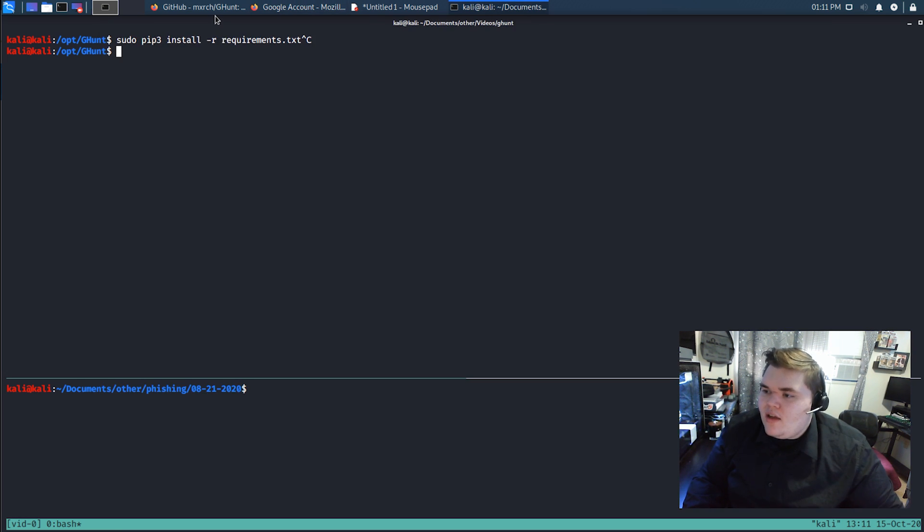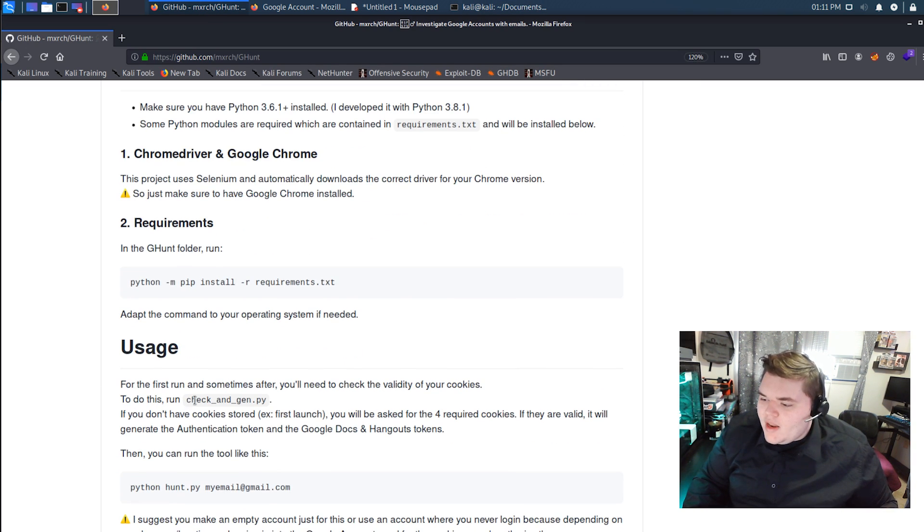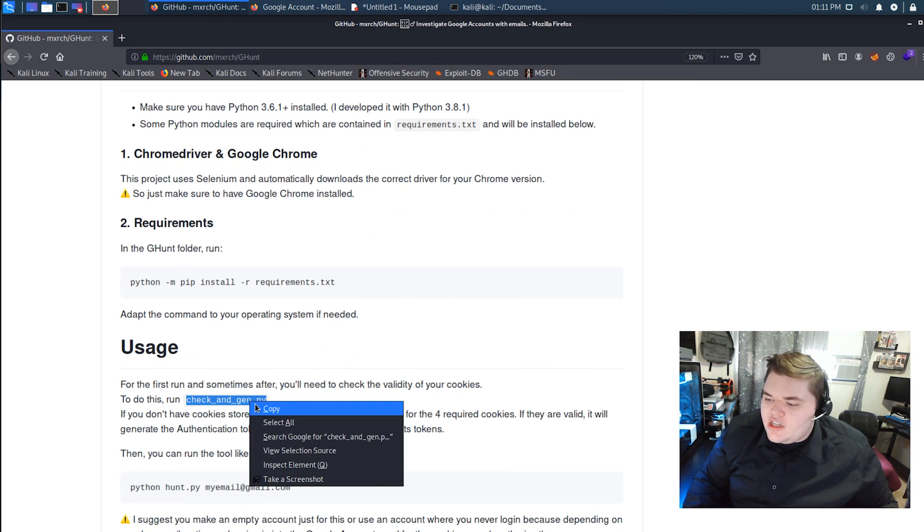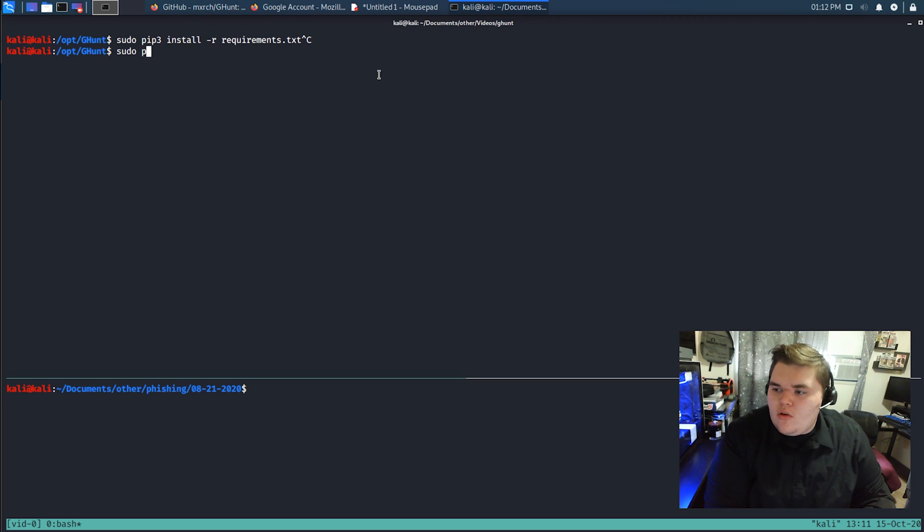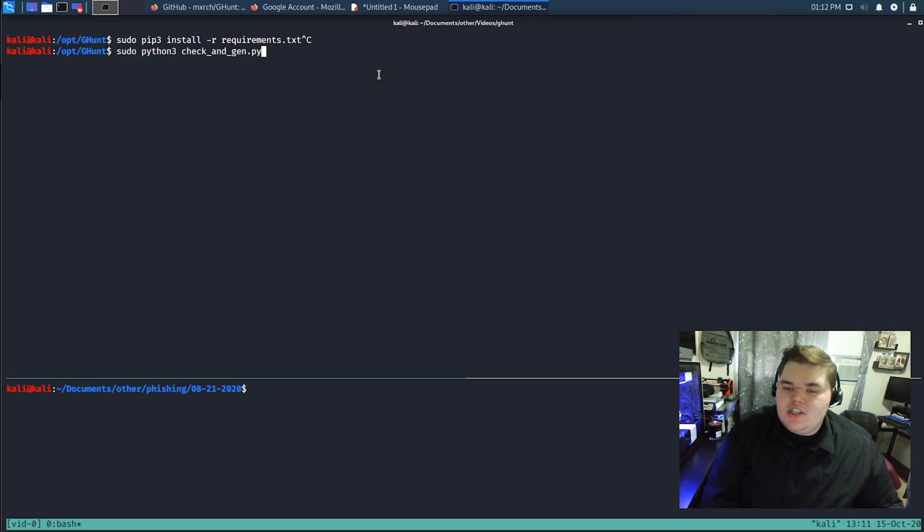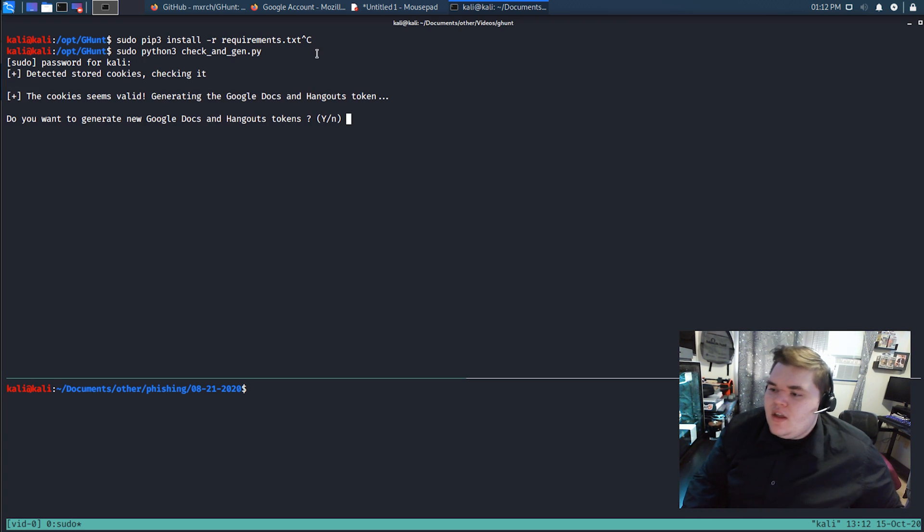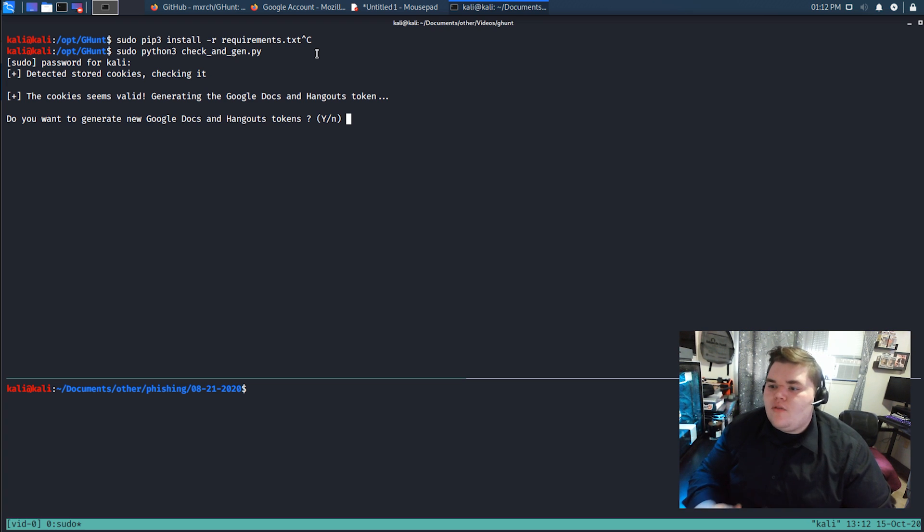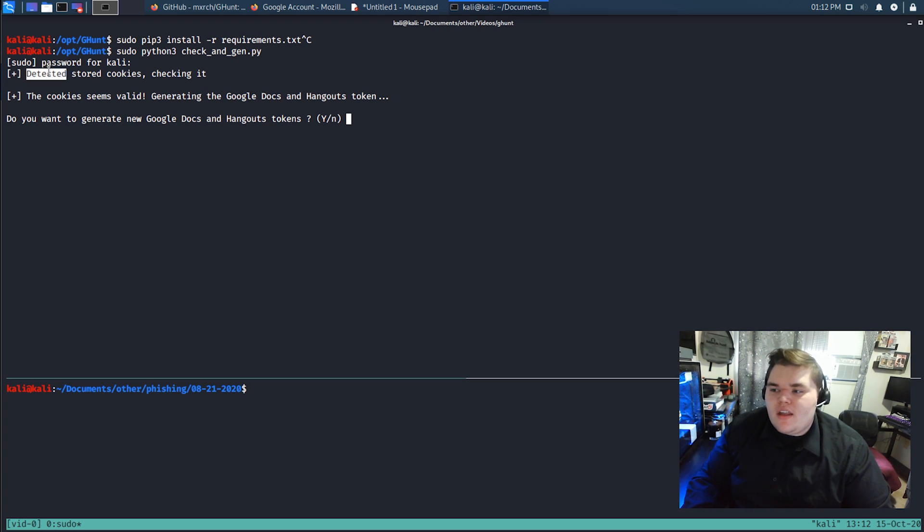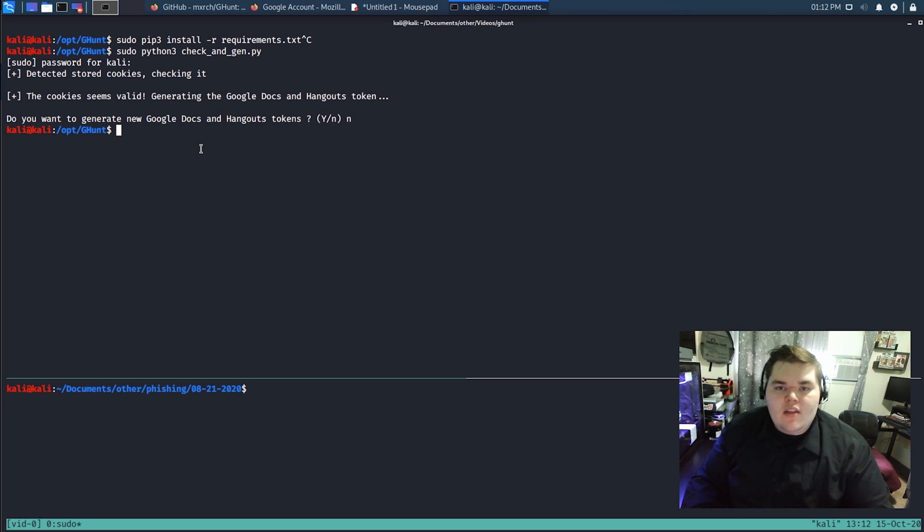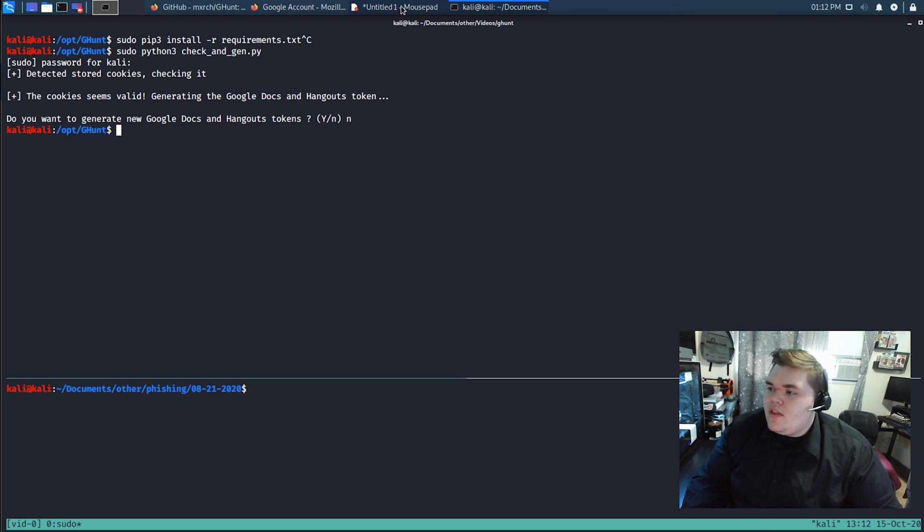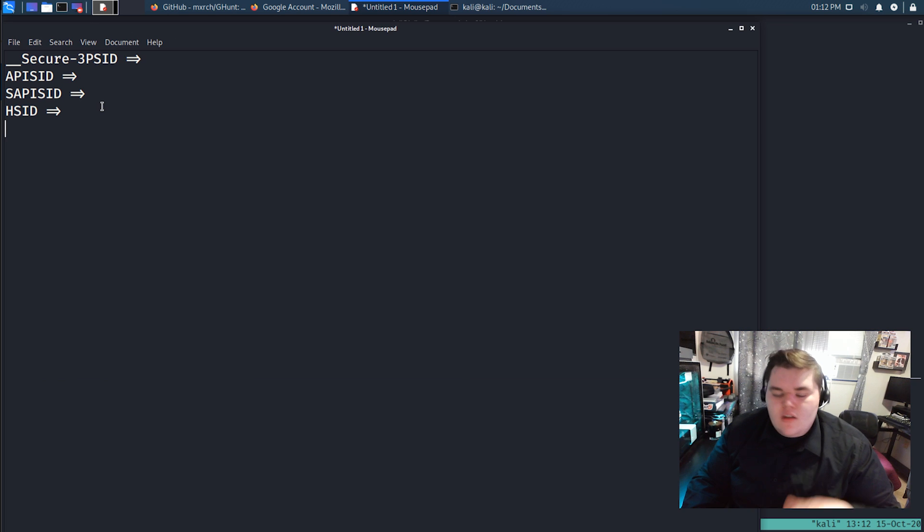So once you have your account logged in, you've got the tool downloaded, you can come in and they talk about running this checkingen.py script. So we'll come in and we'll just run sudo python3 checkingen.py. And of course, I got to provide a password. Now, in my case, I've already done this. And I've already given it the cookies that I asked for. So that's why it says, hey, we detected cookies. They seem valid. You want to generate new stuff. And I don't need to do that. So I'm going to say no. But if you haven't done this yet, what it's going to do is it's going to ask you to provide these four cookies.